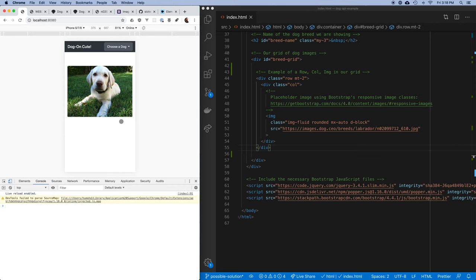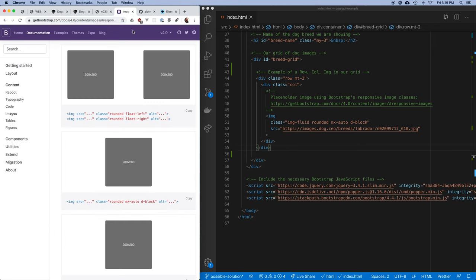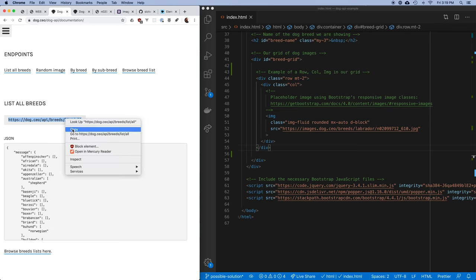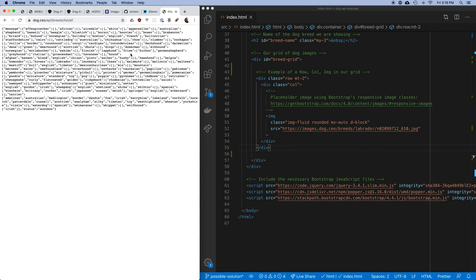So with that out of the way, let's talk about how you use this API. So far we've been using websites where when you go to a URL you get something that looks like a web page. But now we're going to look at URLs that give you data instead — something meant for a program, not a person. If I open the Dog API URL — slash breeds slash list slash all — I get raw data back.